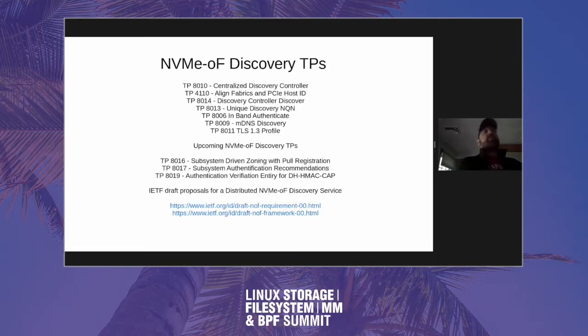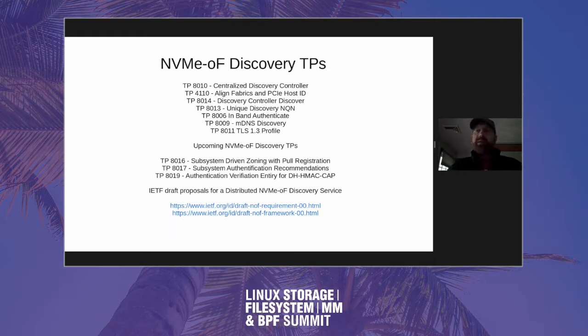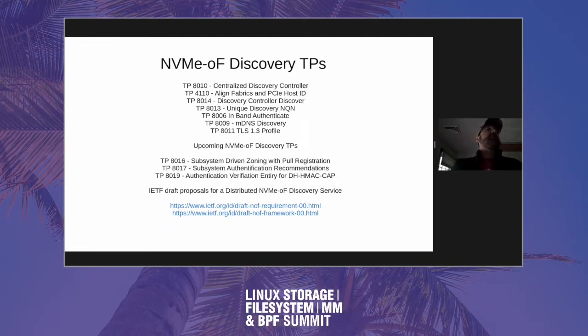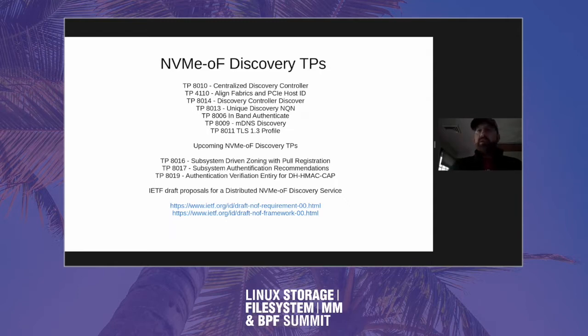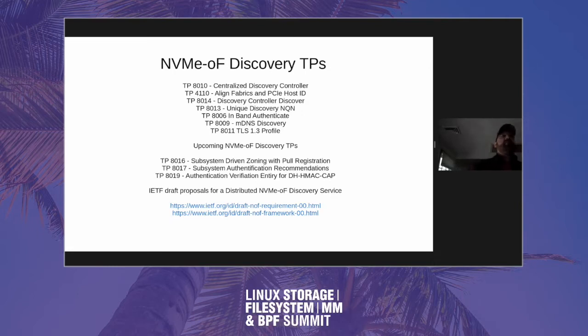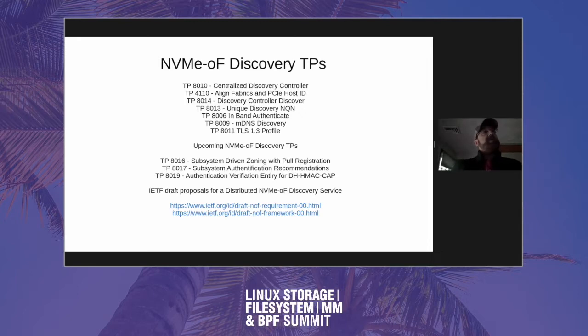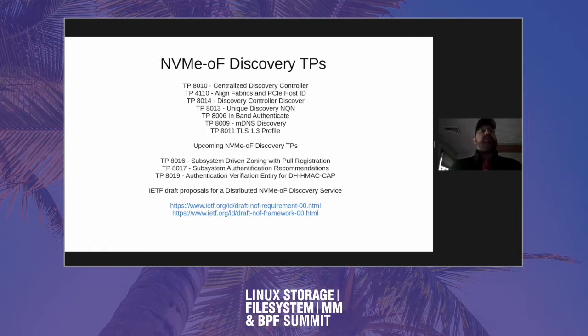By way of introduction and orientation, there's a whole list of NVMe-oF discovery-related TPs that have been coming out of the FMDS Working Group and NVMexpress.org. The list up at the top here have all been recently ratified. You can go read these if you're interested, but believe it or not, these things all kind of come together in some interesting ways. There's also upcoming NVMe-oF fabric discovery TPs. In particular, we're working on TP-8016, TP-8017, and TP-8019. Like I said, there's more than this, but these are the ones that have recently passed phase one and are now in phase two.